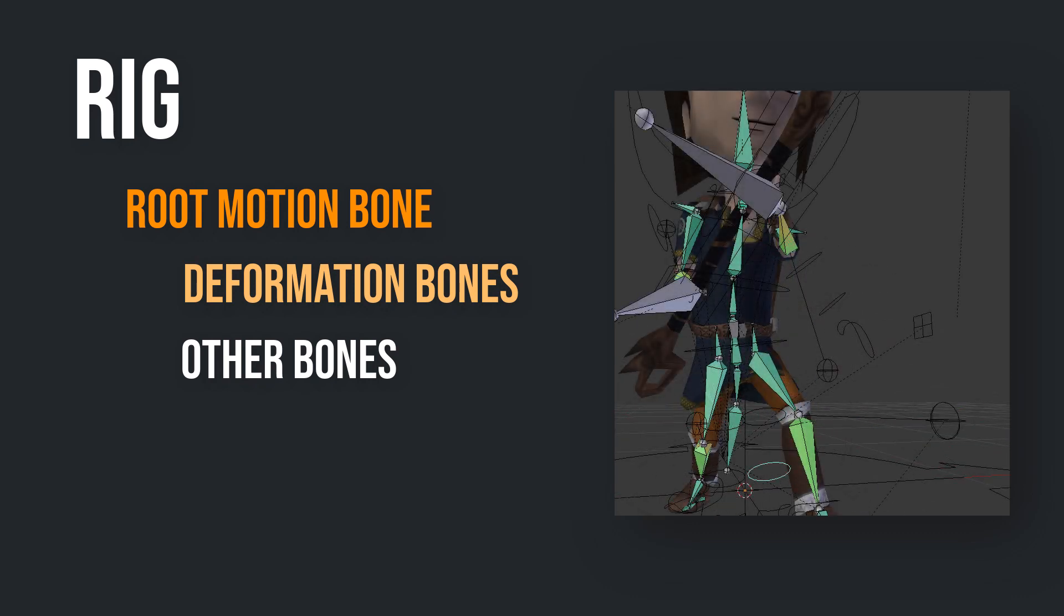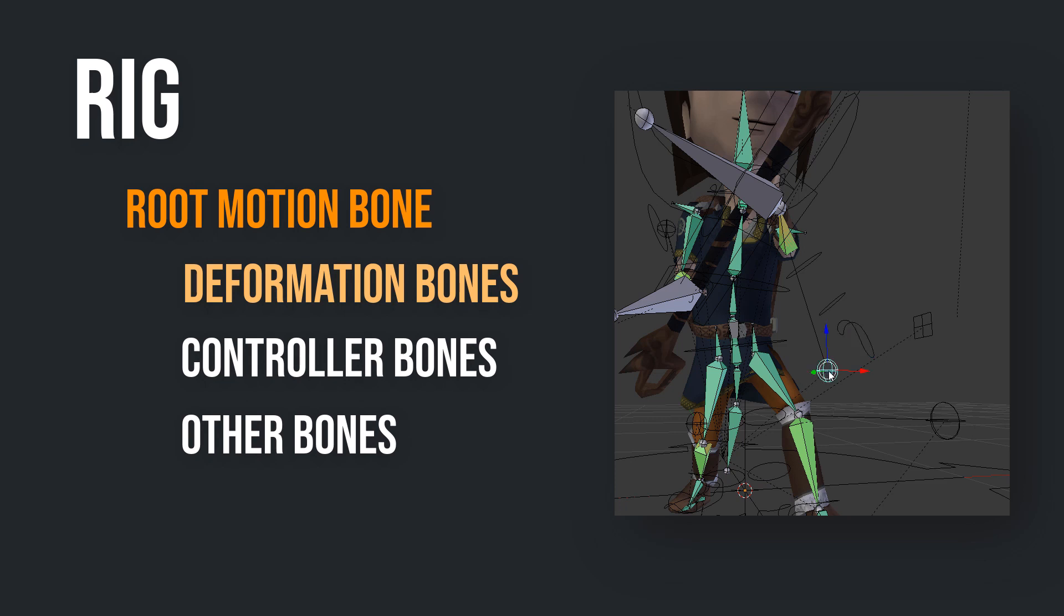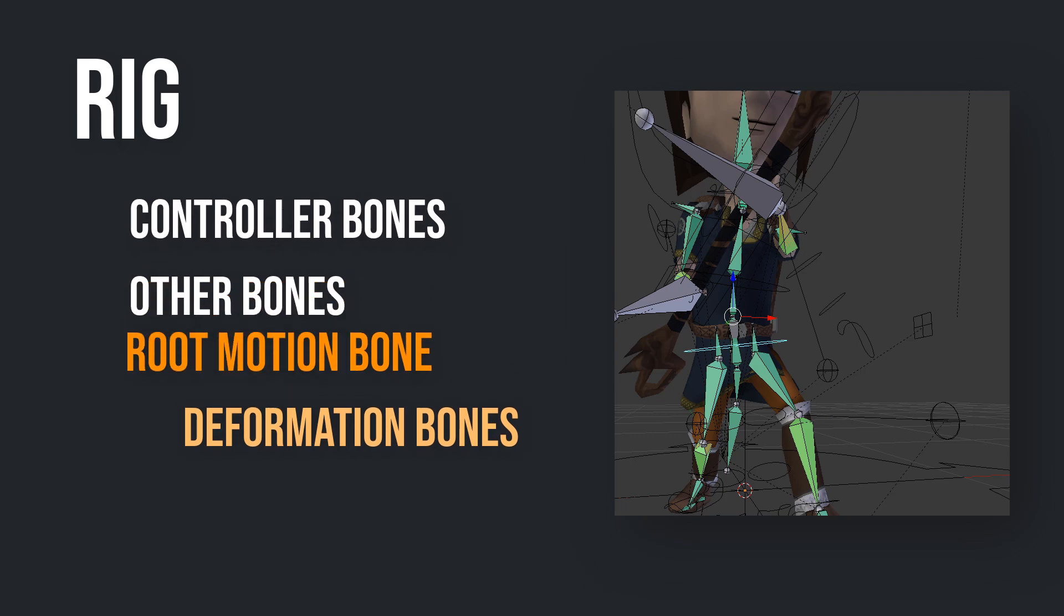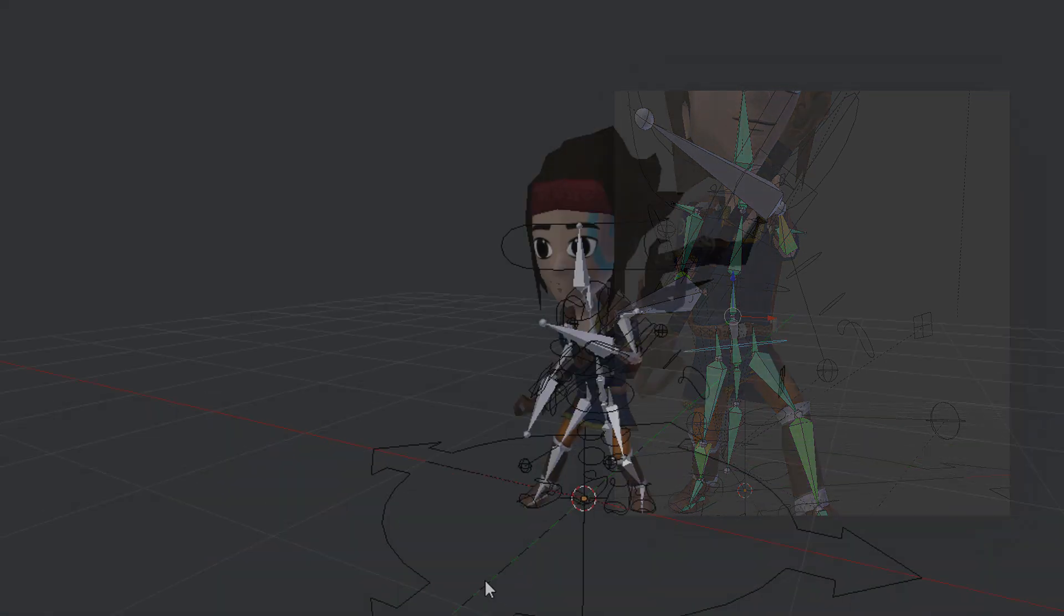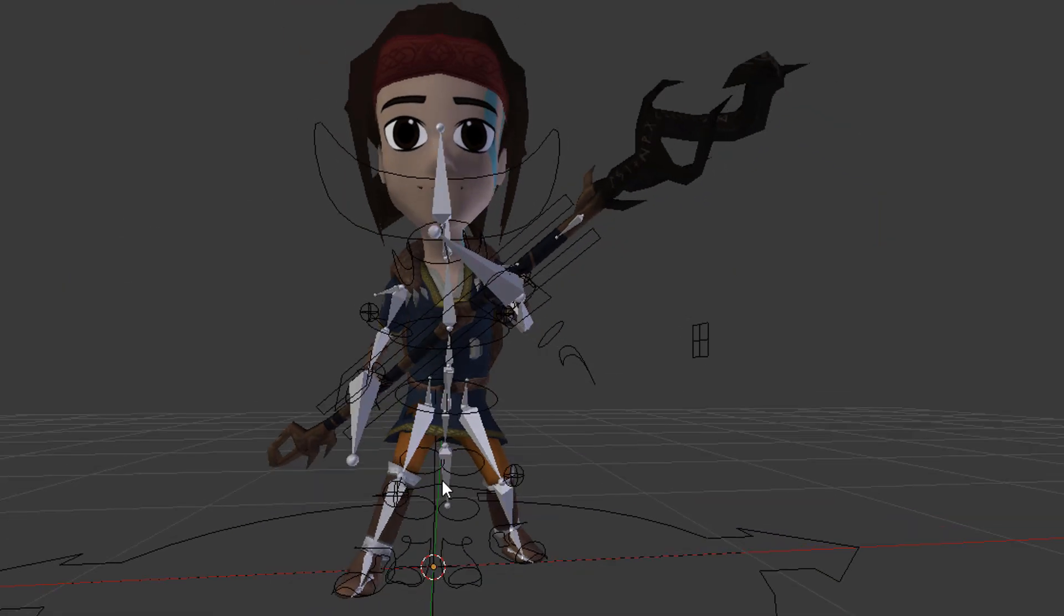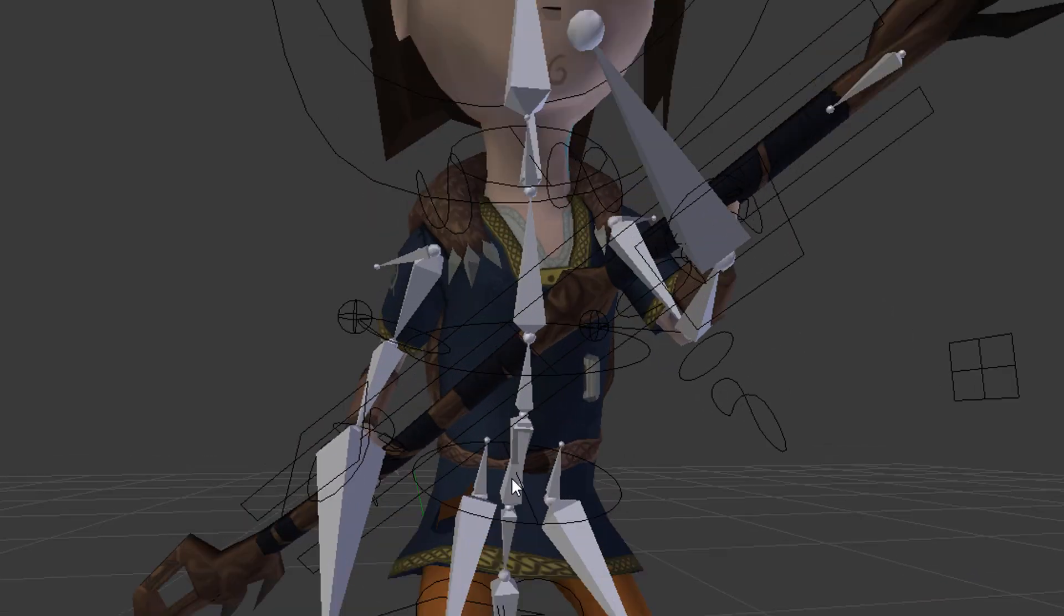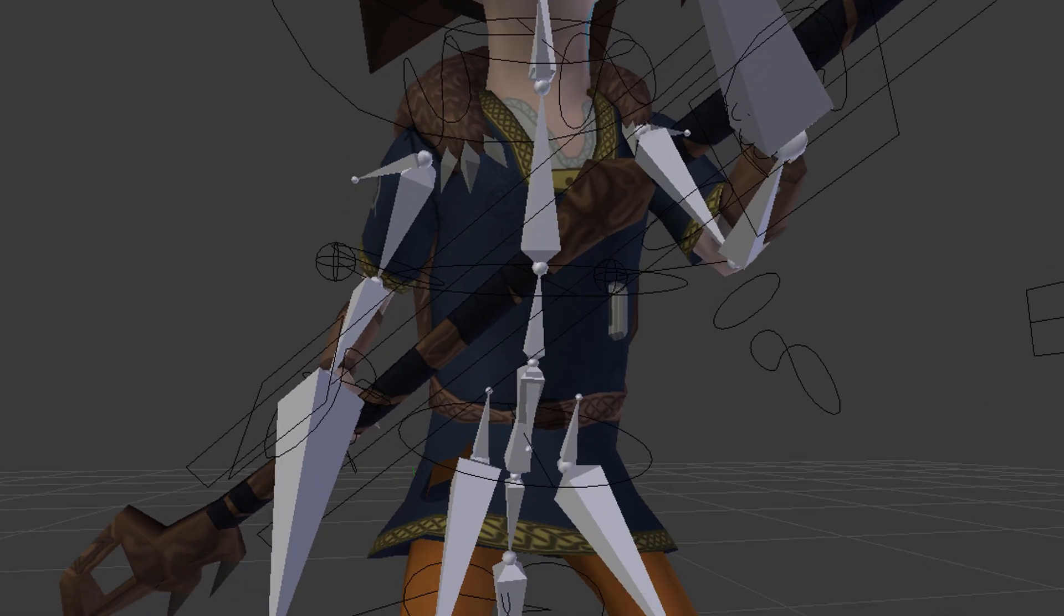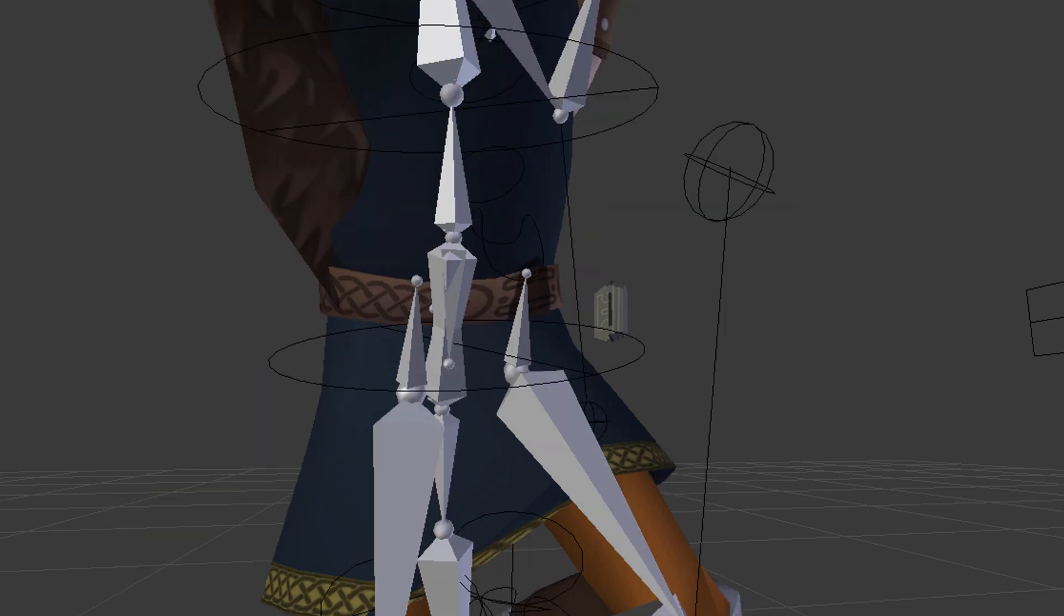You may also have controller bones that only affect other bones and therefore only manipulate the mesh indirectly. Those bones don't have to be children of your Root Motion bone. Even though I am not that experienced in setting up rigs, I believe that each correctly built rig contains something like a Root Motion bone.